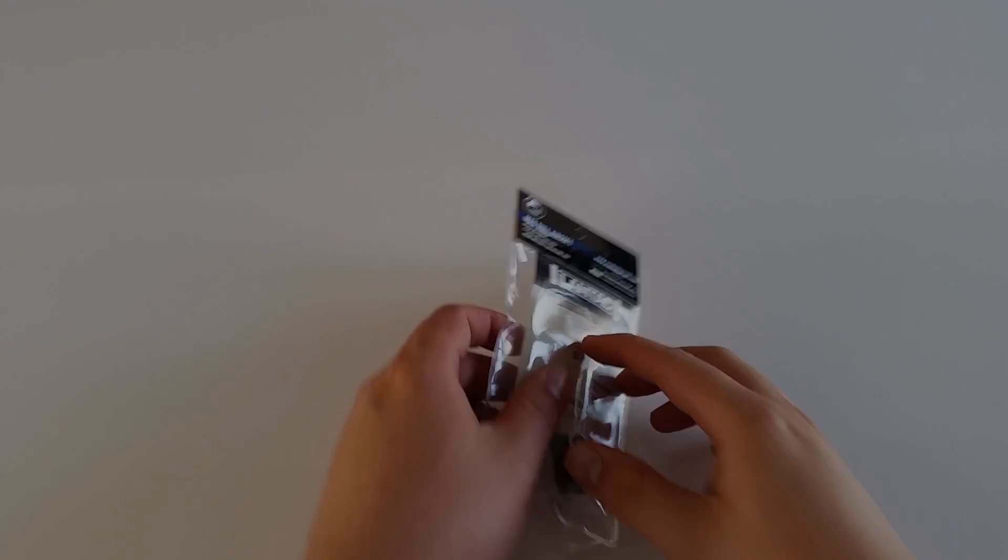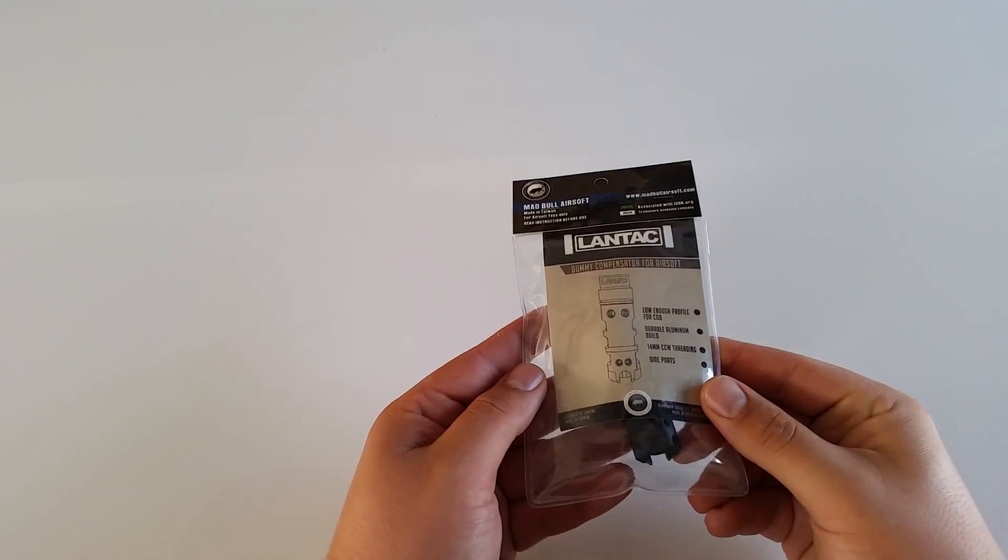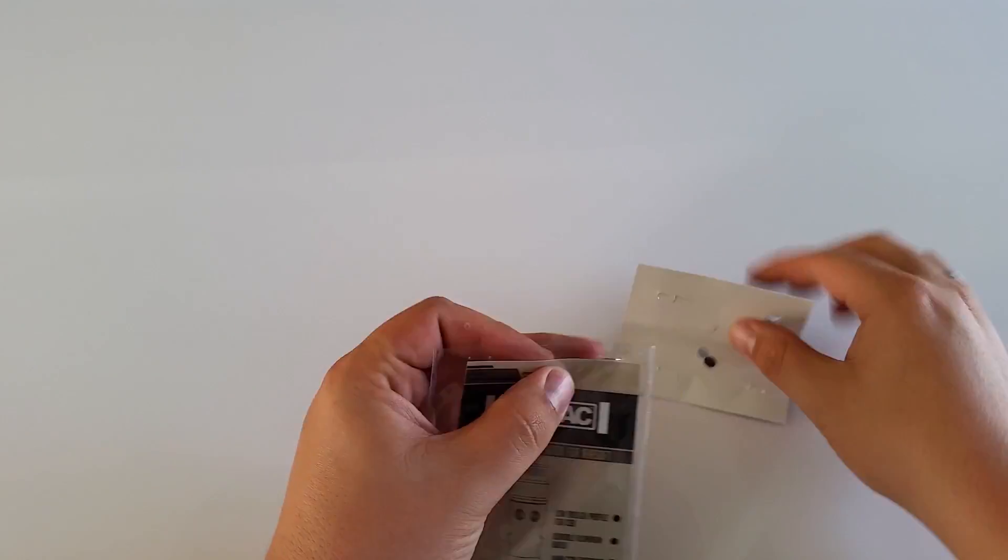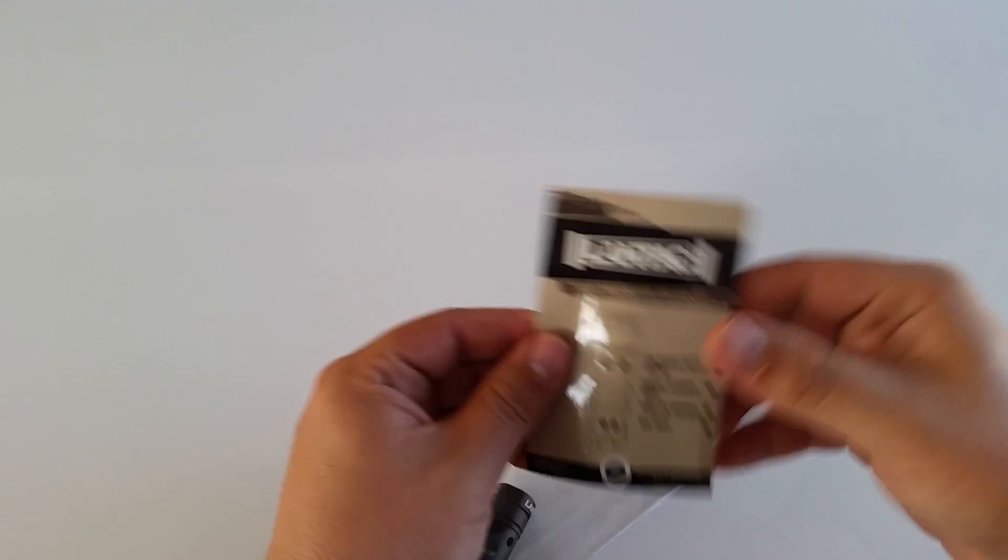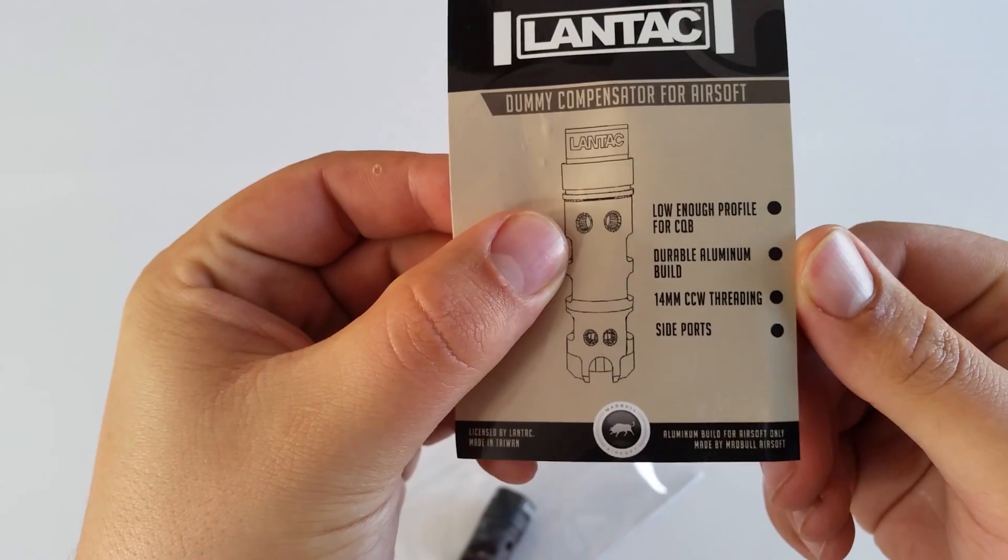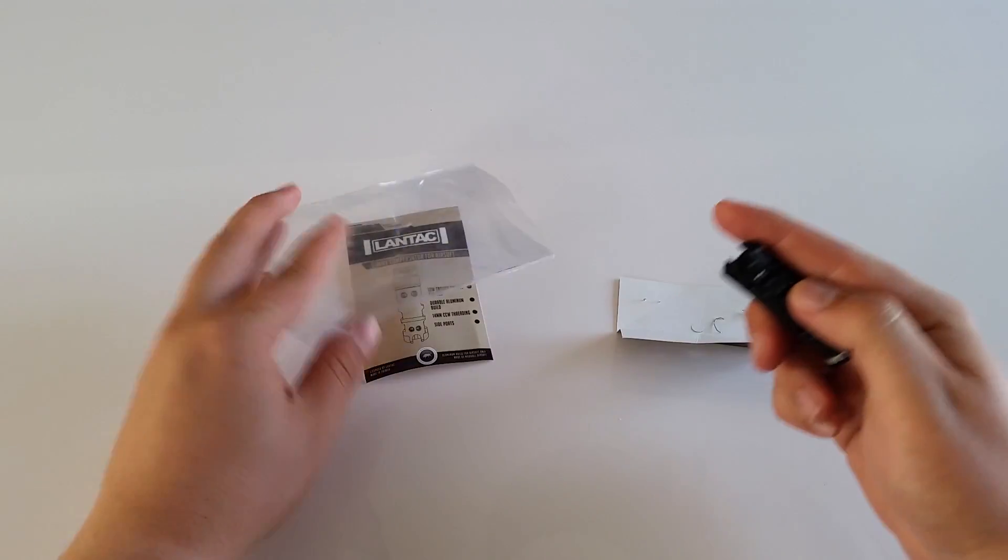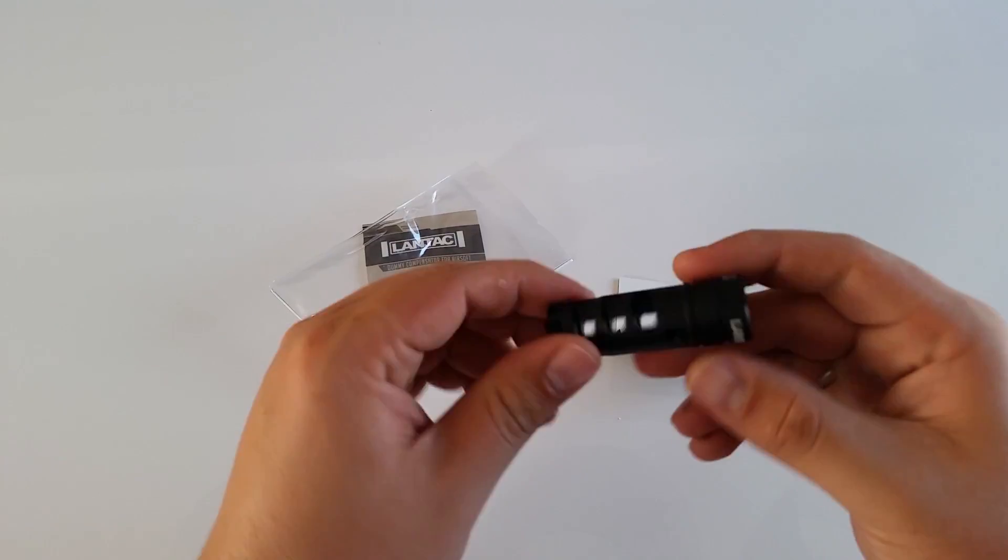The compensator comes neatly packed in a thick sealed plastic bag. Inside we find a little product description card and of course the accessory itself.